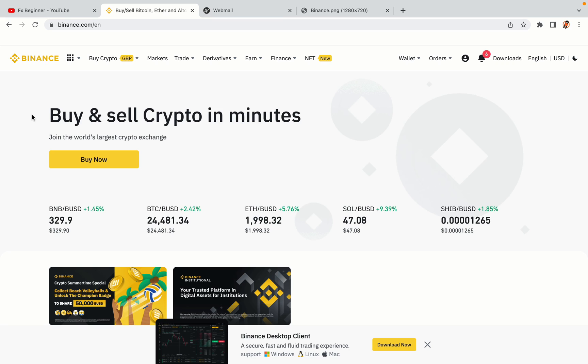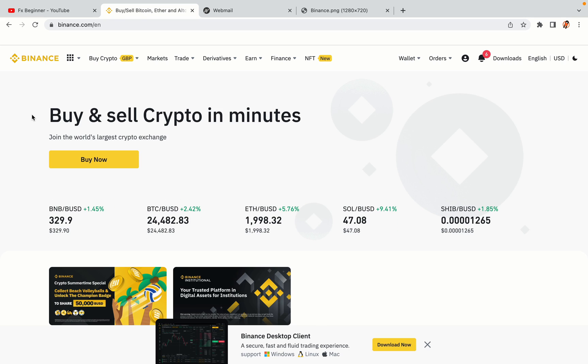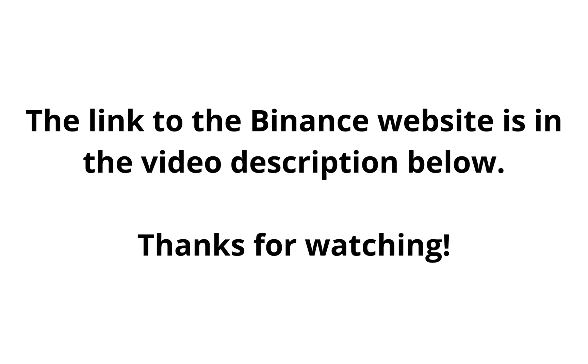The link to the Binance website is in the video description below. If this video was helpful, kindly hit the like button and thanks for watching. Happy trading on Binance in Israel.